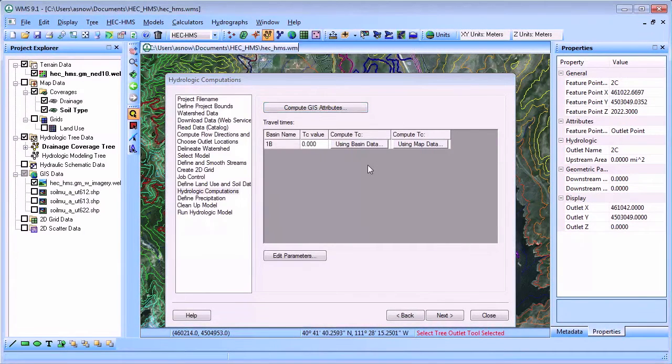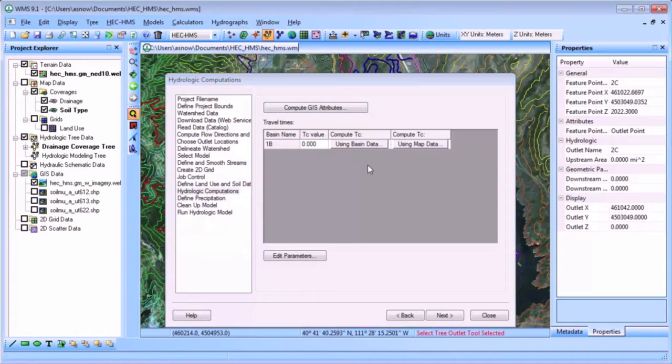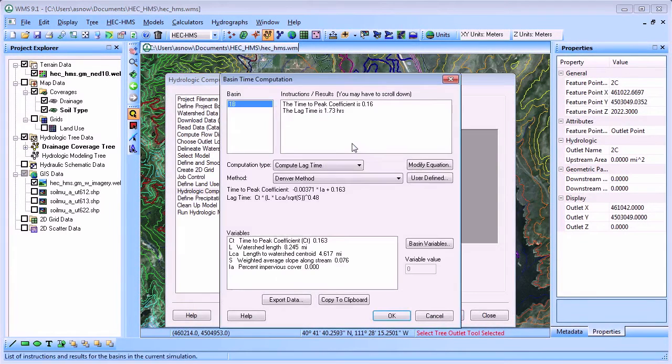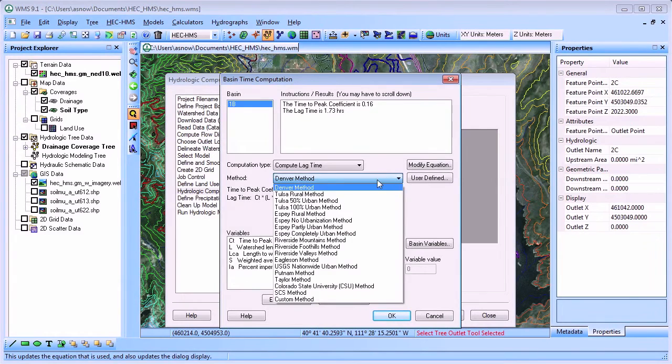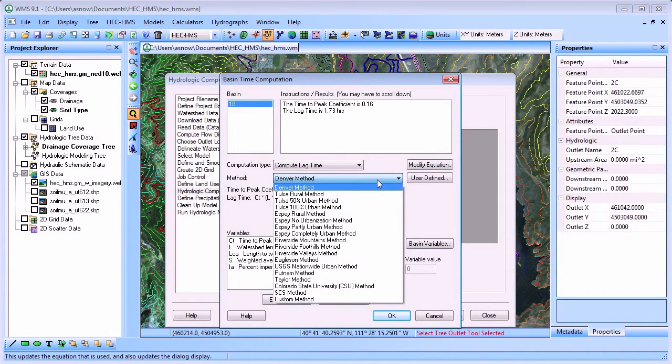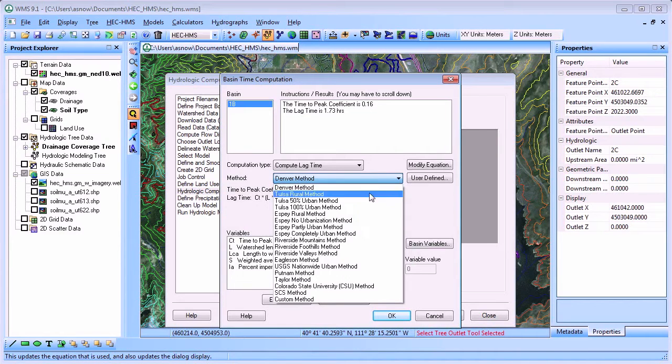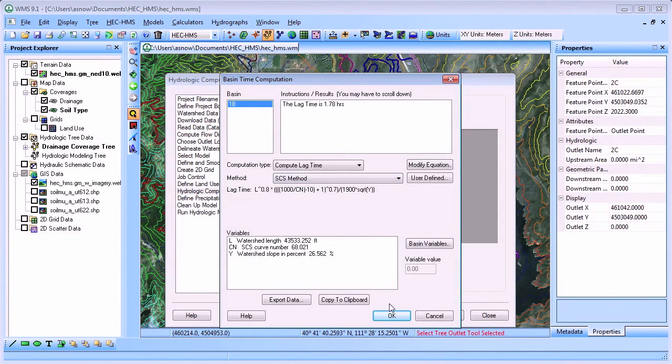Another important hydrologic parameter computed by WMS is the time of concentration or the lag time. You can select from WMS extensive library of equations or you can define your own equation for computing the necessary time parameters for hydrologic modeling in your watershed. We will select the SCS method for computing the lag time in this model.